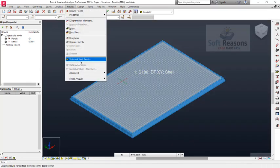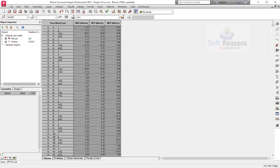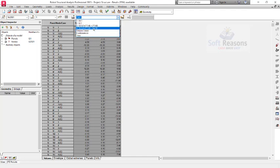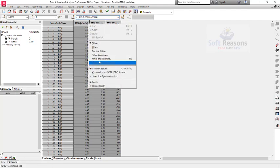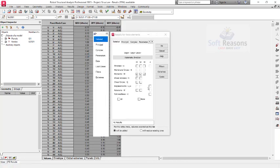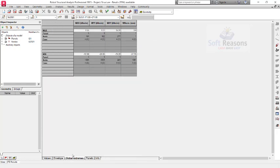We can also go to Results — Slab and Shell Results. This brings up the moments in the XX direction, moment in YY, and YX as well. You can check moments based on load combinations. You can add more columns, for example for displacement. Go to Global Extremes to see the minimum moment, which occurs at load case 4. Let us close this.